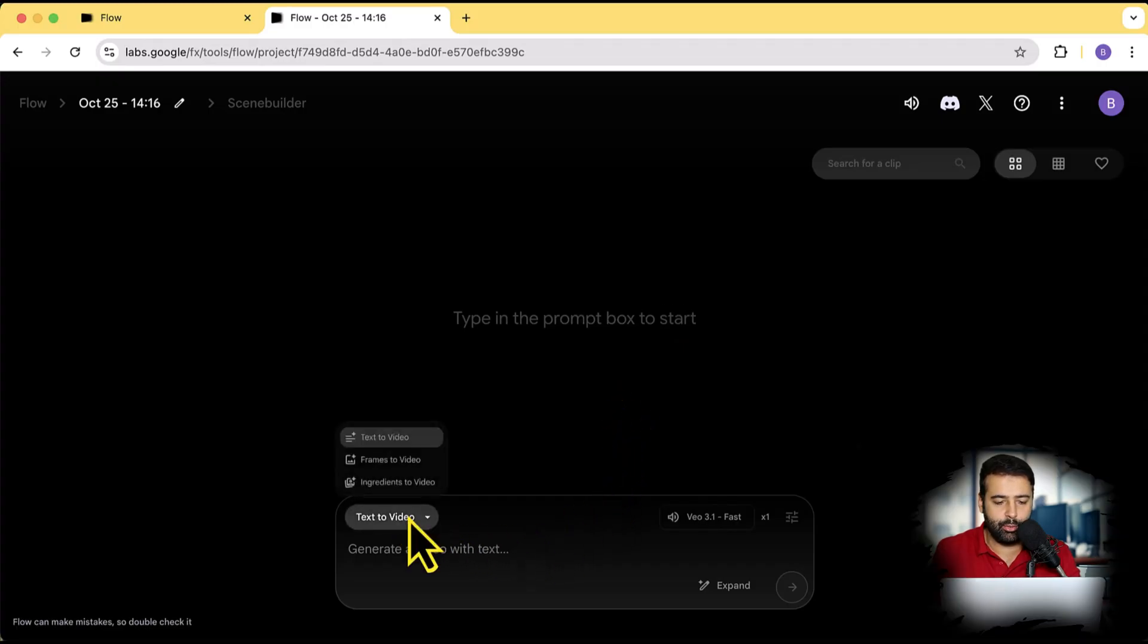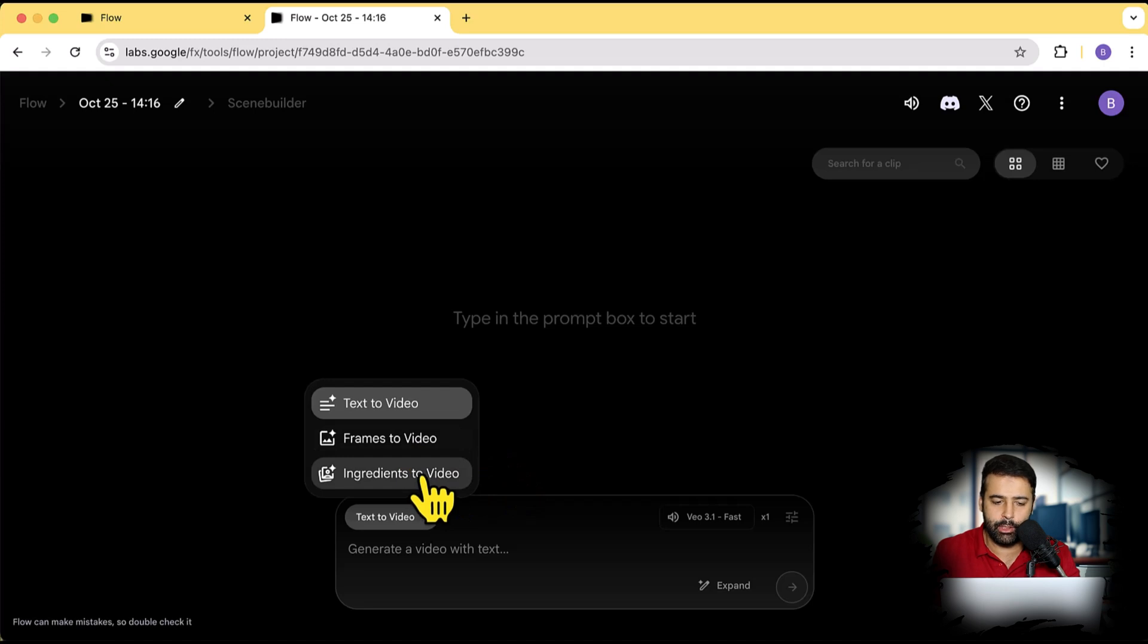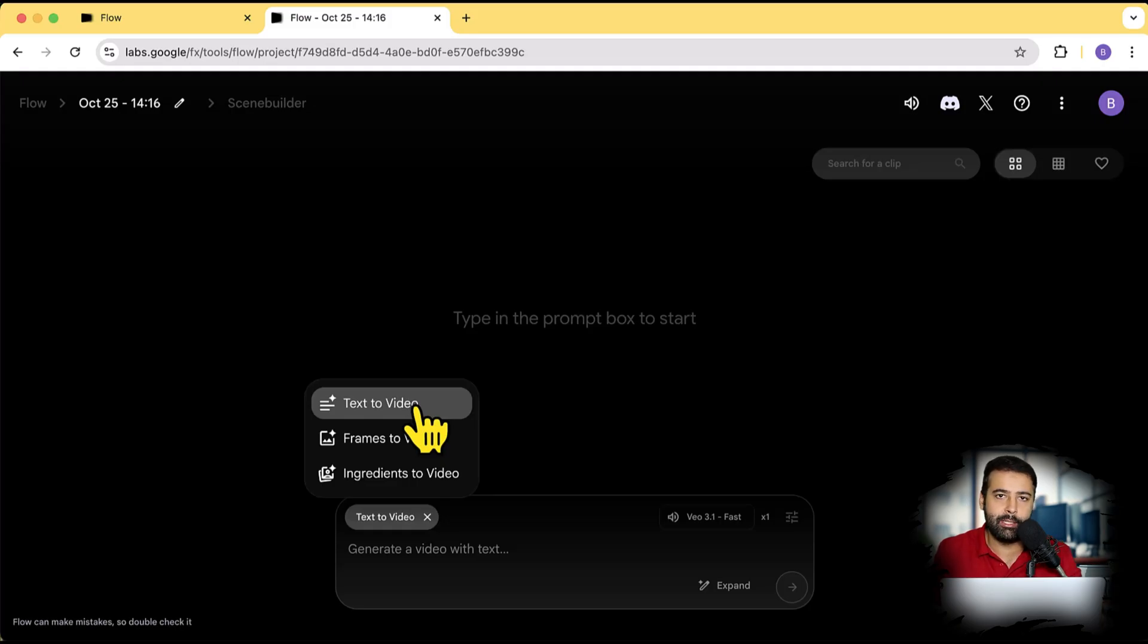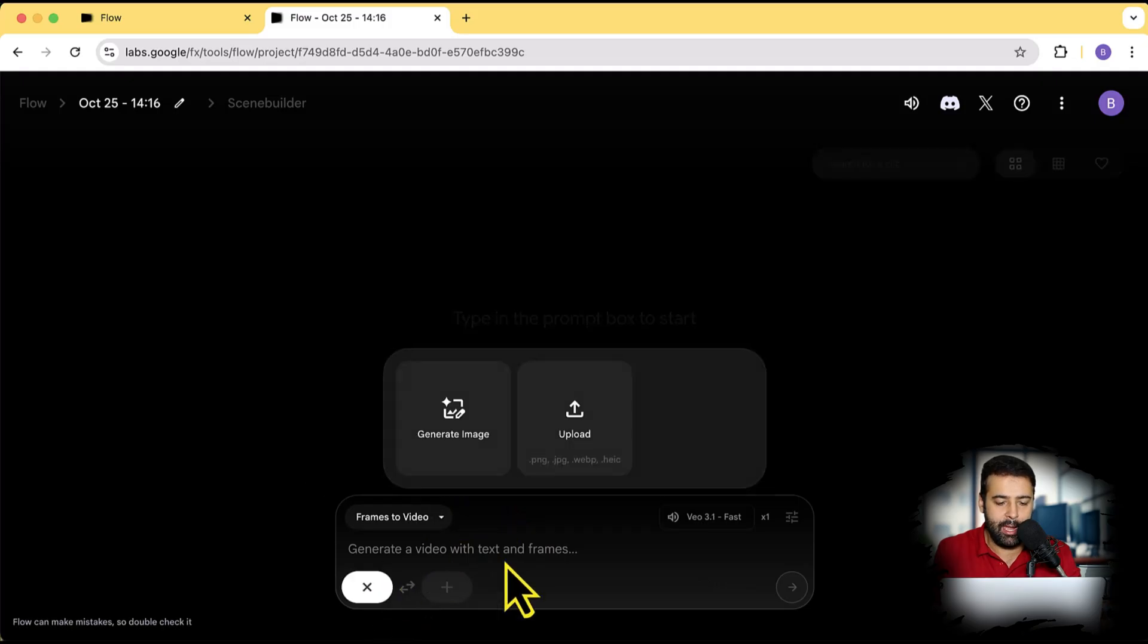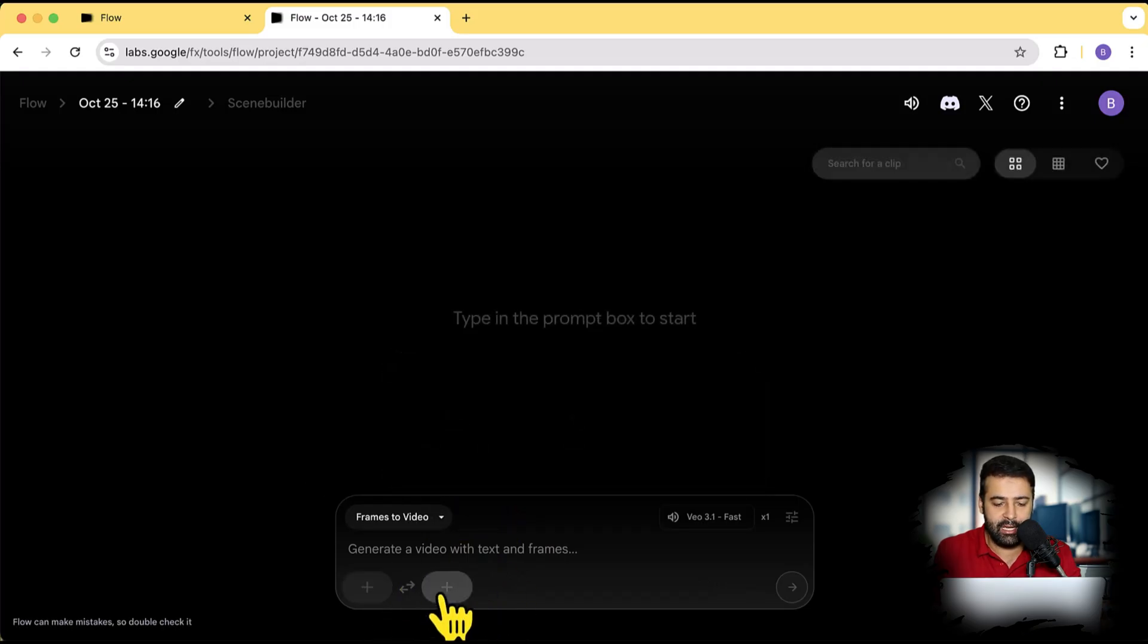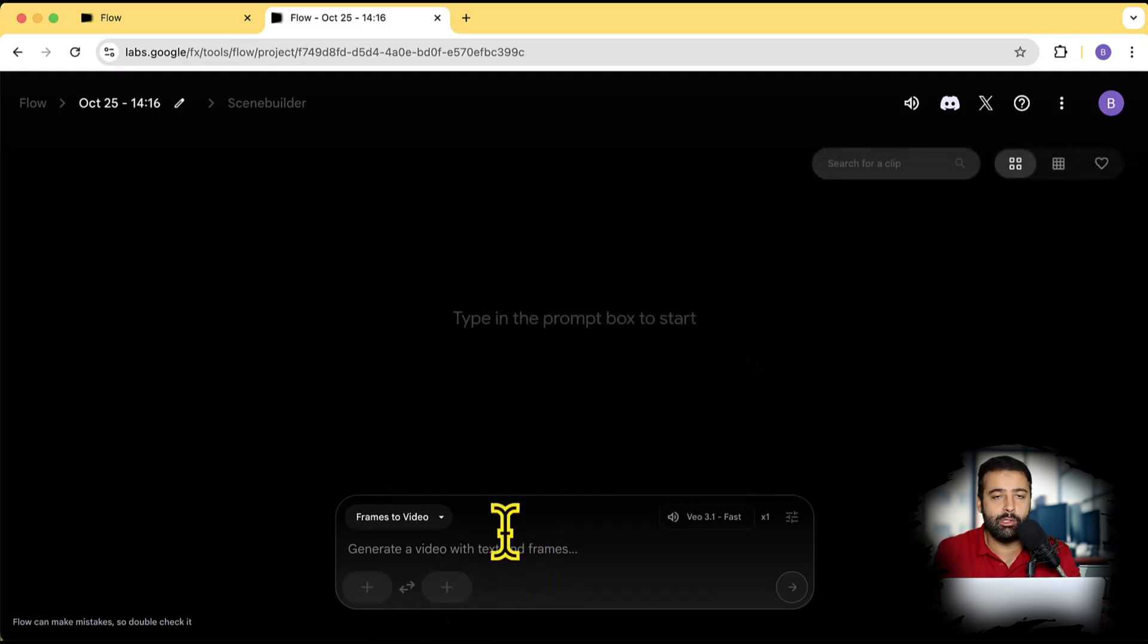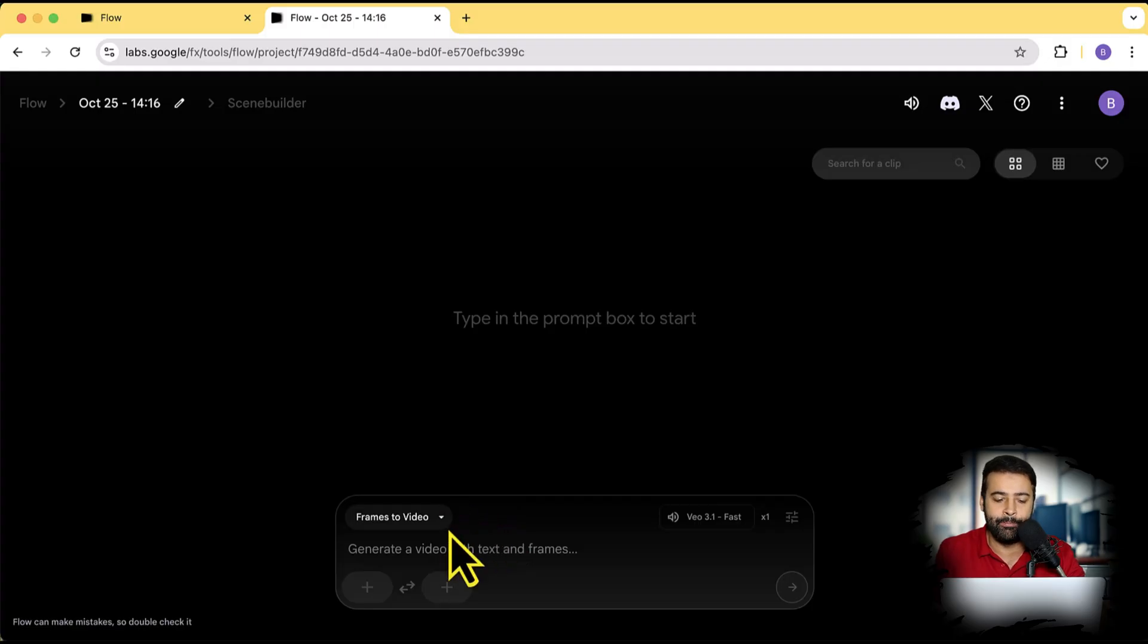In Google Flow, we have options like text to video and frames to video and ingredients to video. Text to video is like simply a prompt. You will add in a prompt and it will in return give you your video which will be about eight seconds long. And frames to video is like you will be giving a starting frame here and the ending frame if you want, and it will generate the video based on those images which you will provide, meaning it will just animate the images. So that's the second method.